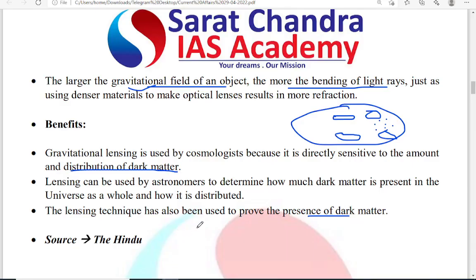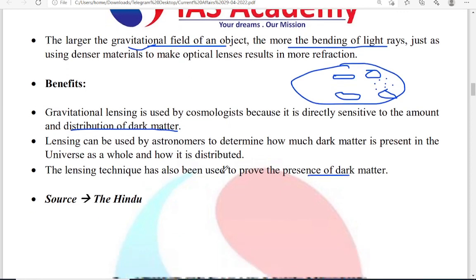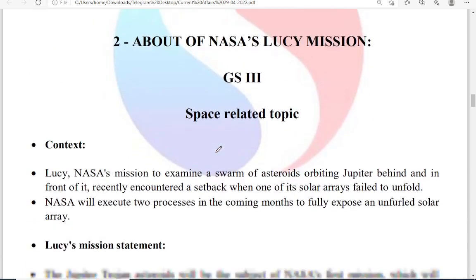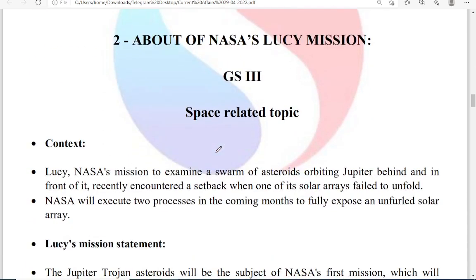Gravitational lensing is very important in the space concept — it falls under the science and technology part. Next, coming to the second topic: about the Lucy mission of NASA.